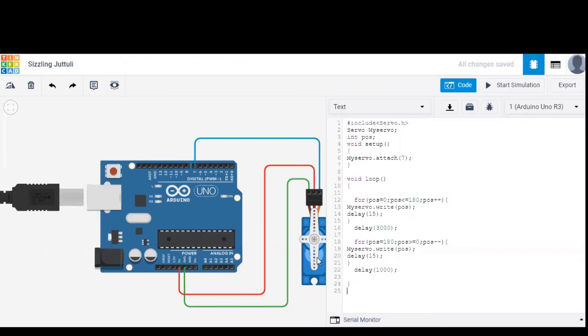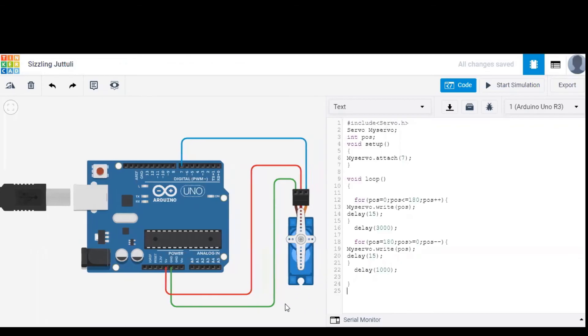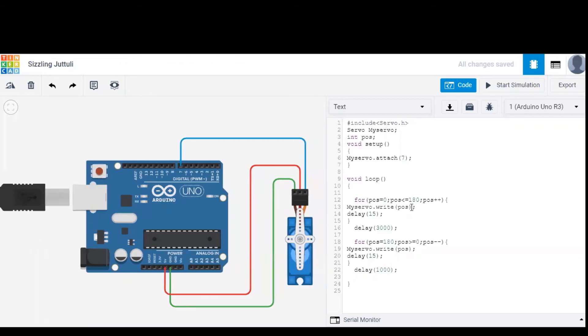Servo.h is the library for the servo and the servo is named as myservo. Position is the angle of the rotation shaft of the servo. As you can see, pin number 7 in the circuit diagram is mentioned here with a command called attach.